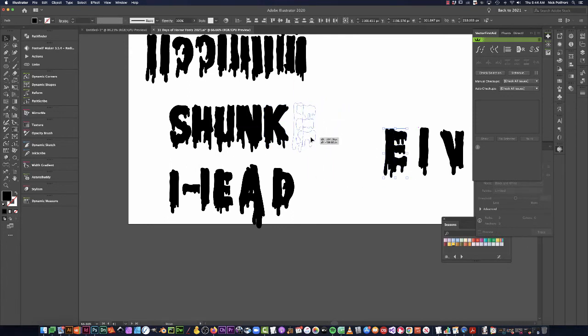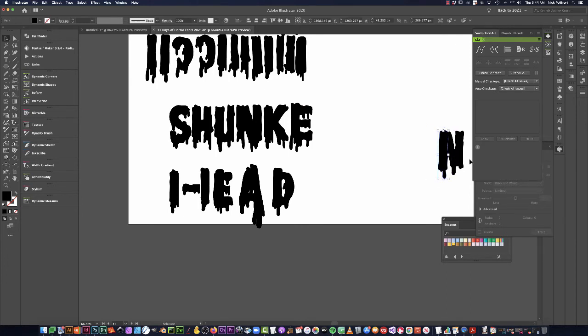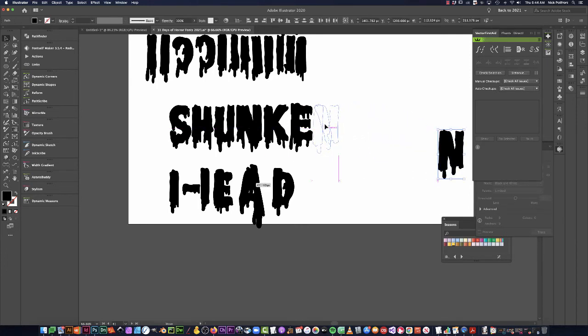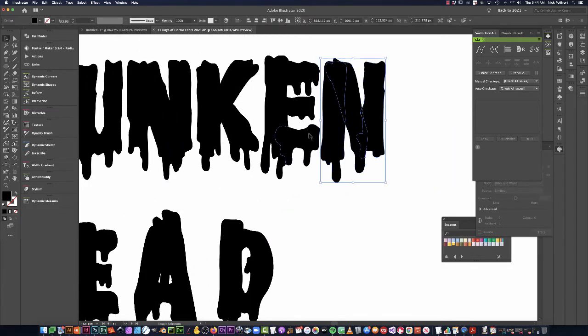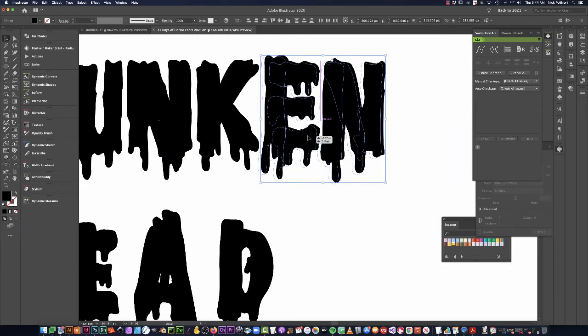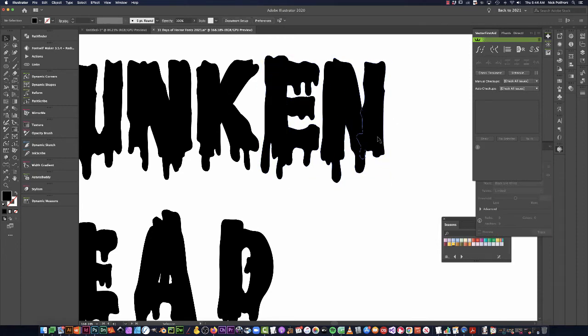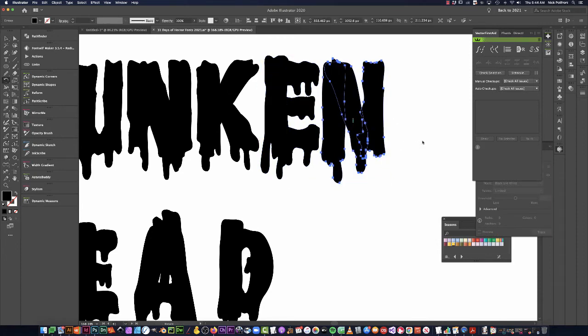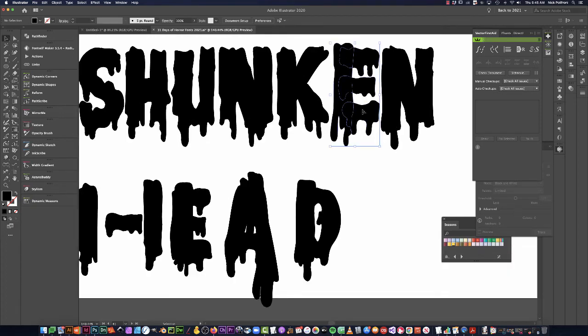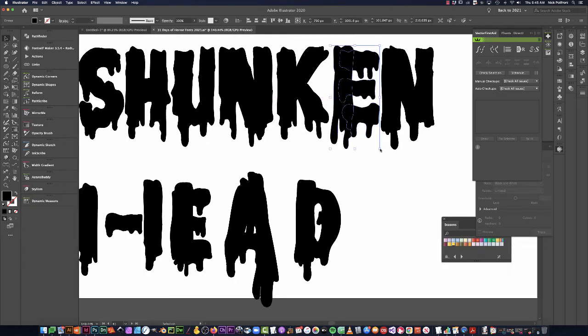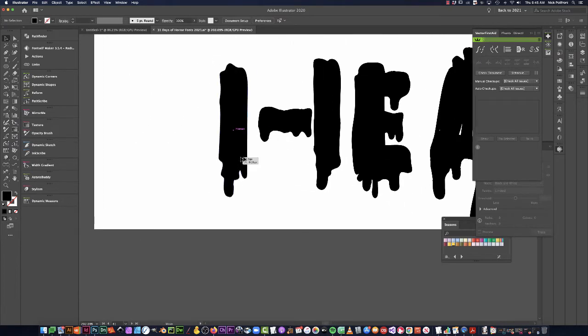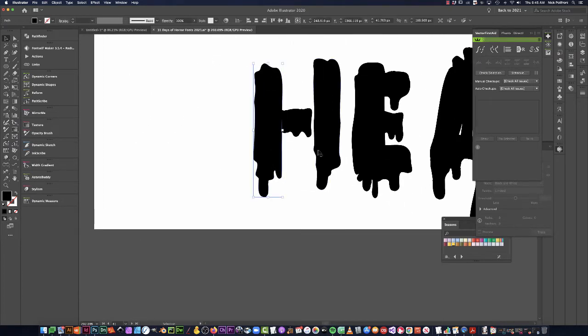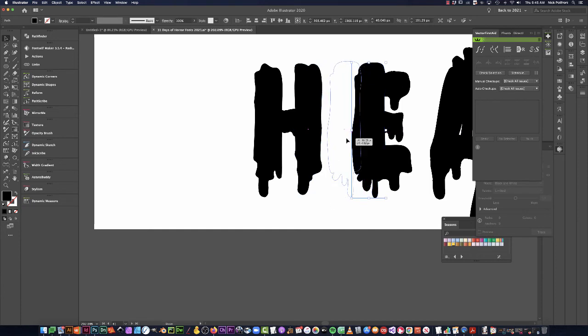I'm just going to grab that E exactly like it is. Command-G. Pop this N in there, maybe give it a little bit of a rotate. Get that E together, start to build this H and add a little bit.